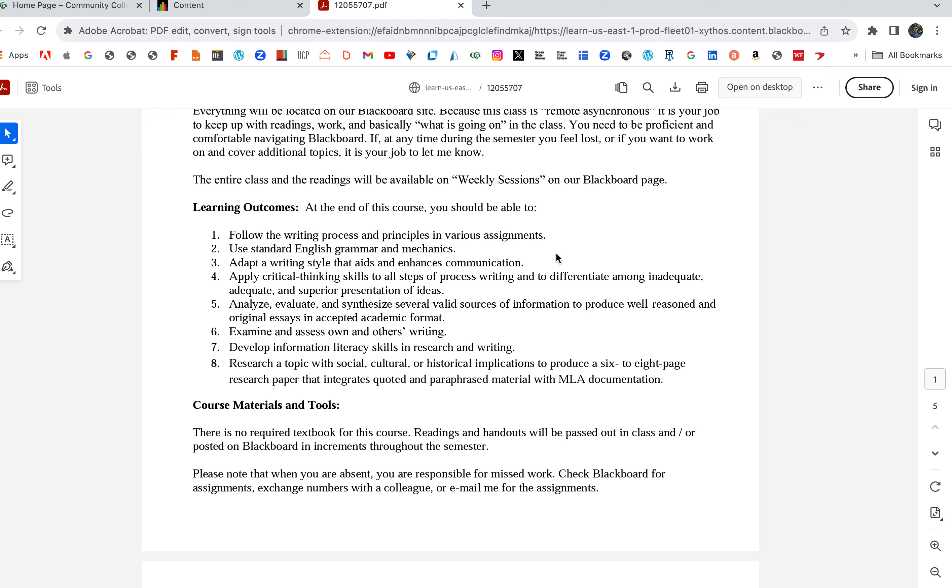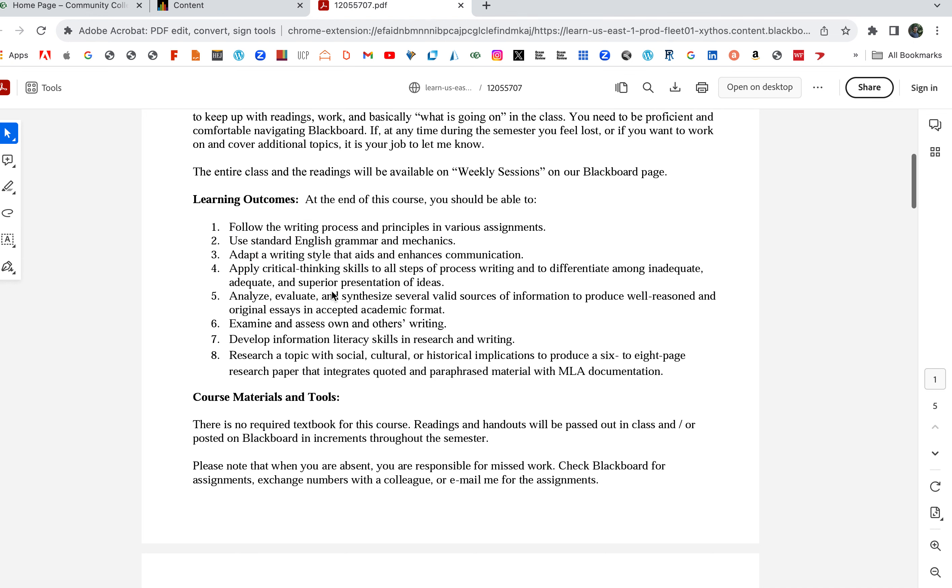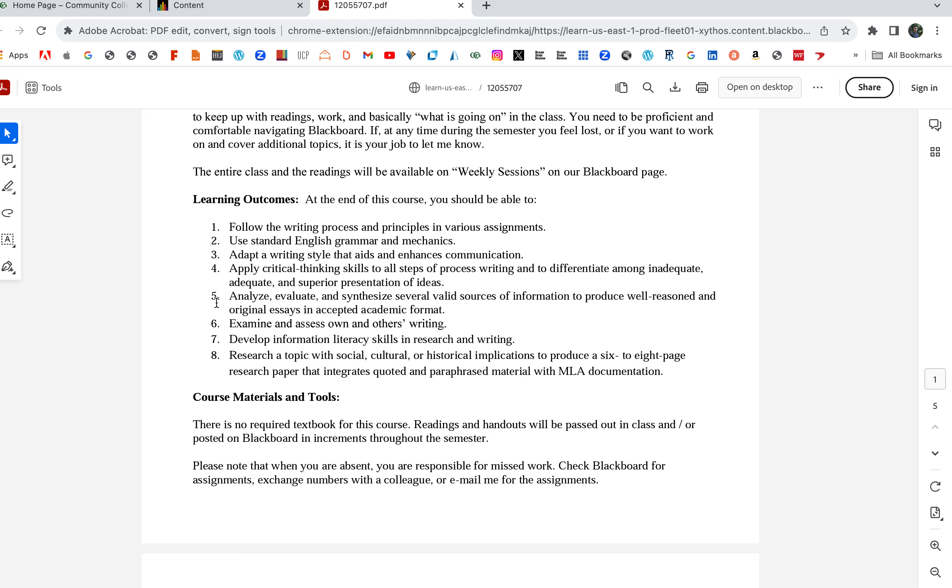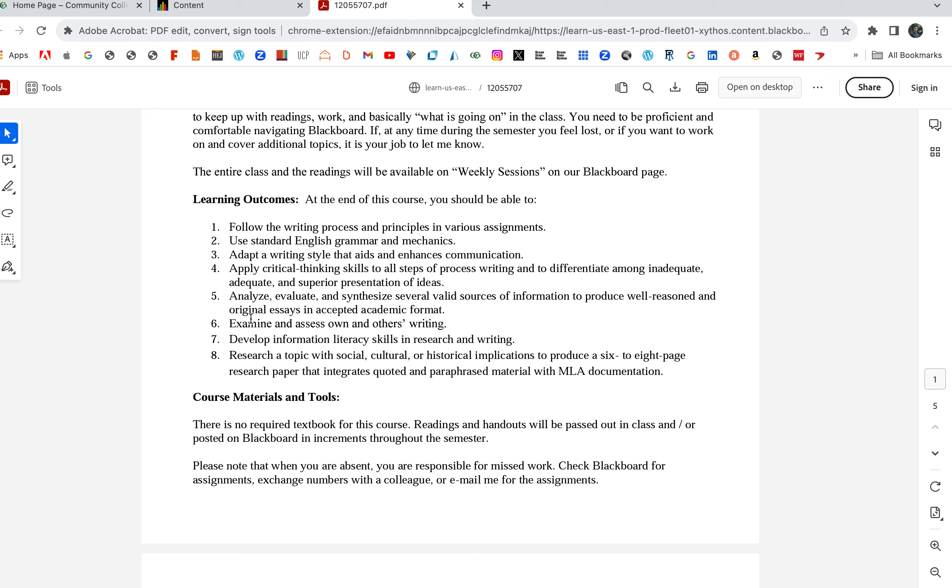That's my major goal for the class—think of writing as a process. It's a process-based approach. Write formal papers, use standard English grammar and mechanics, adapt the writing style that aids and enhances communication, apply critical thinking skills to all steps of the writing process, and differentiate among inadequate, adequate, and superior presentation of ideas. This basically means the choices we make in our writing. Analyze, evaluate, and synthesize several valid sources of information to produce well-reasoned and original essays in accepted academic format.